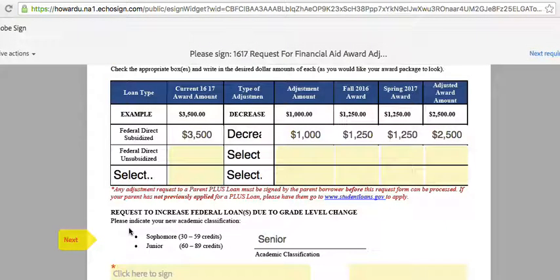For example, if you received a Federal Direct Subsidized Loan for $3,500 and you would like to decrease that amount by $1,000, put in the two new award totals for each semester and your adjusted award total at the end.